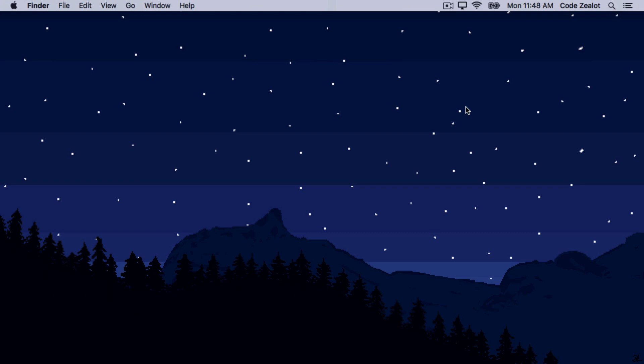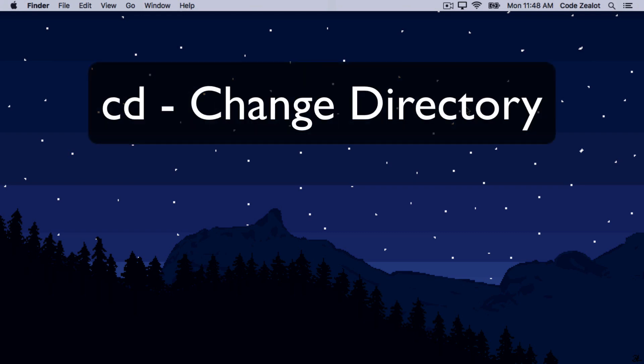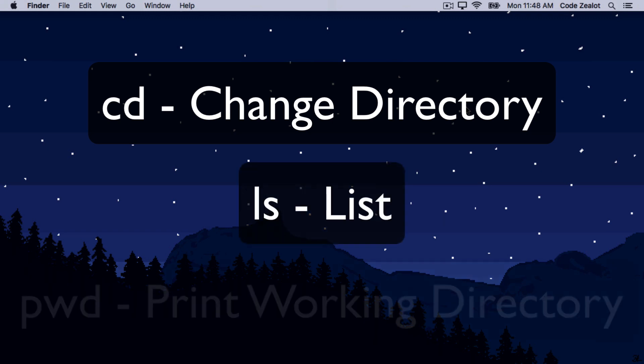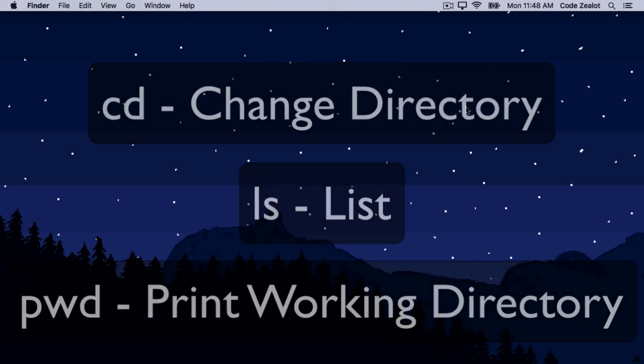Anyways, what we're going to look at today is the advanced navigation we talked about in the last video. We used the cd command — change directory — and we used the ls command — list — to move around our computer's hard drive. And we also used pwd, which was for printing the working directory to see where we were.